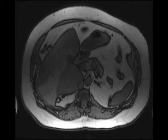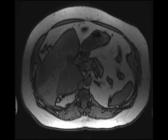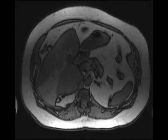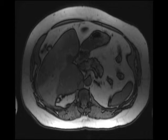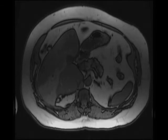Notice that the mass demonstrates no appreciable signal dropout on the out-of-phase images when comparing the in- and out-of-phase gradient echo images. The mass does demonstrate some heterogeneous enhancement, including some arterial hypervascularity on the post-gadolinium images.